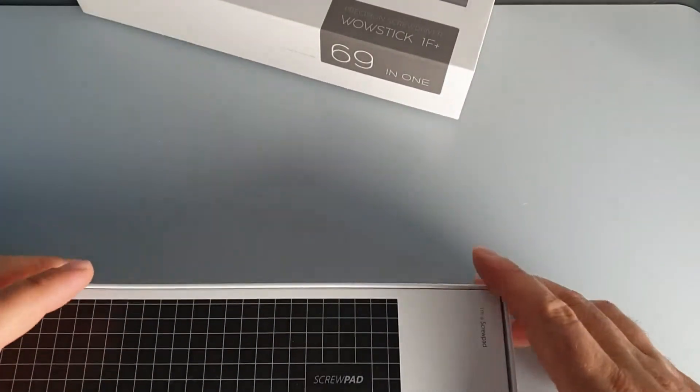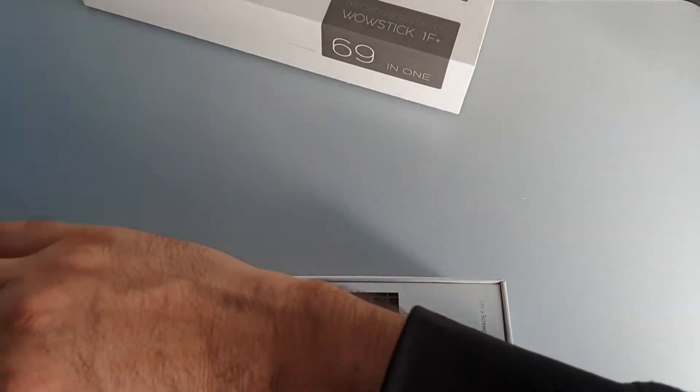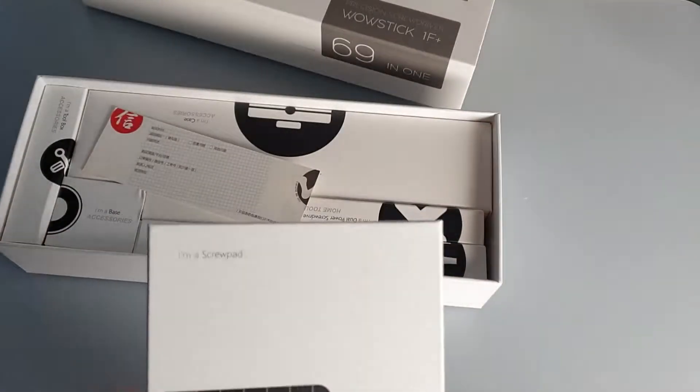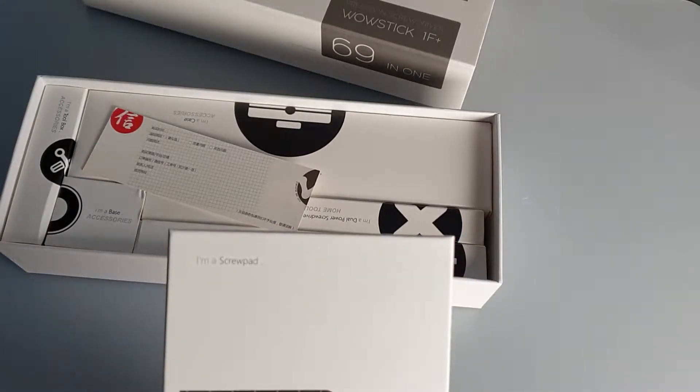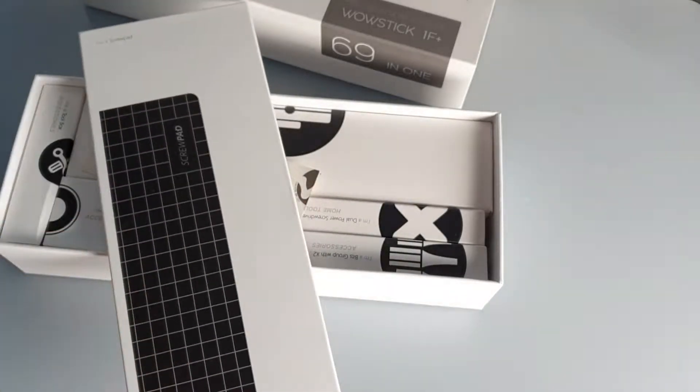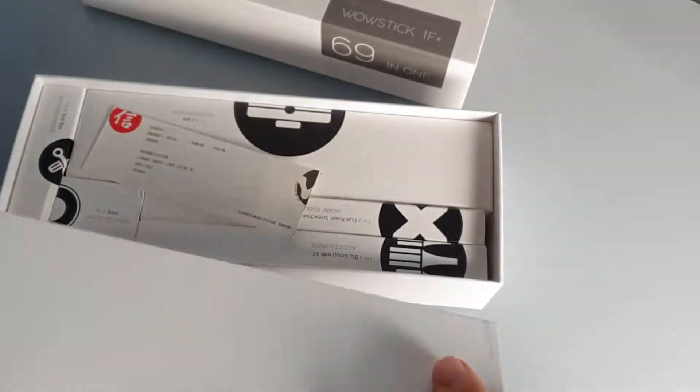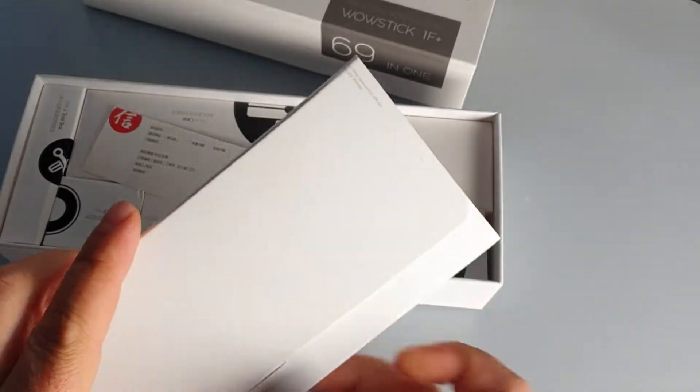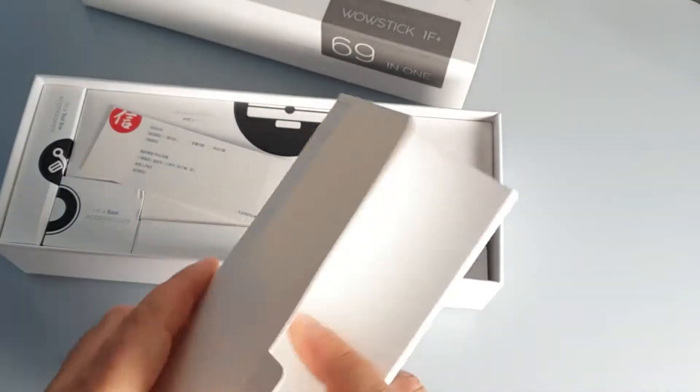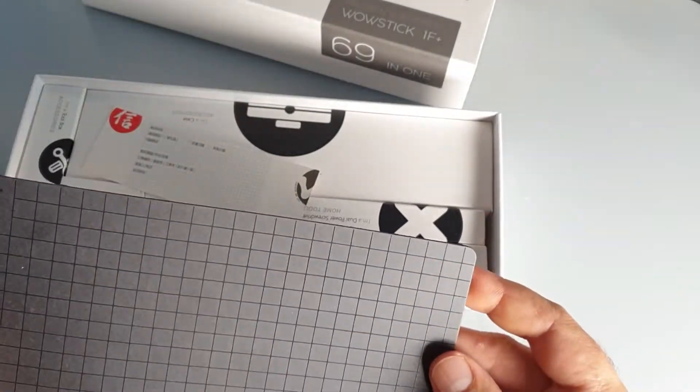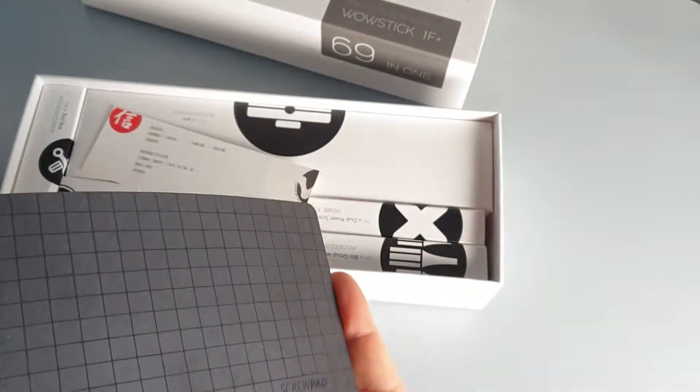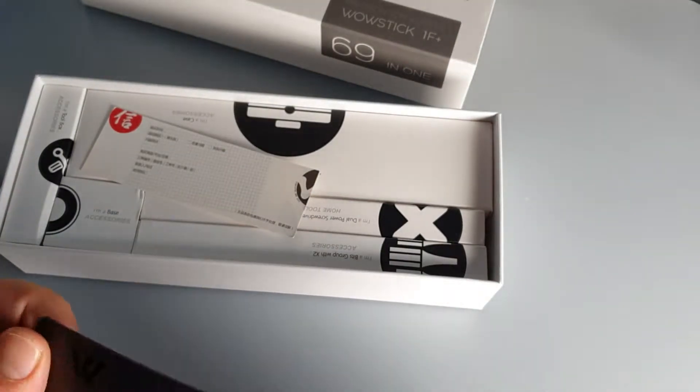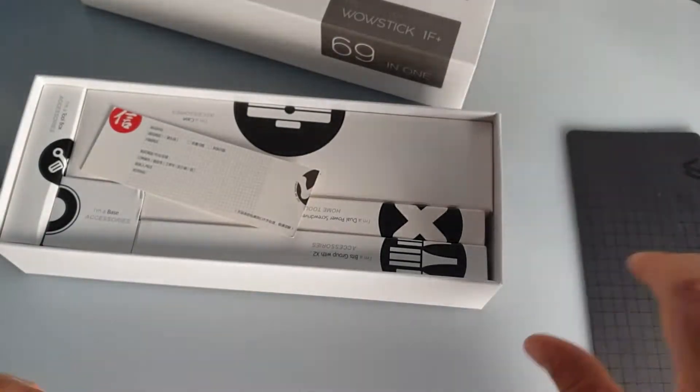Let's see what we have in the box. Oh, different bits are actually named, that's quite nice. So you have a beast called 'I am a screw pad.' It is indeed a screw pad and it's branded Wowstick and it's magnetic. Yeah, nice, good start.